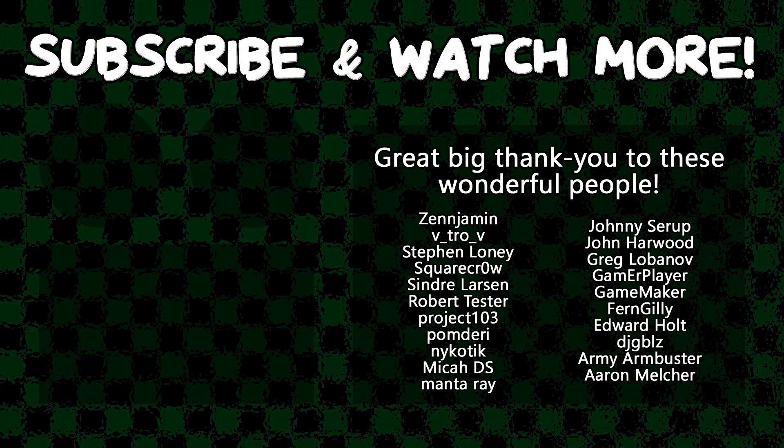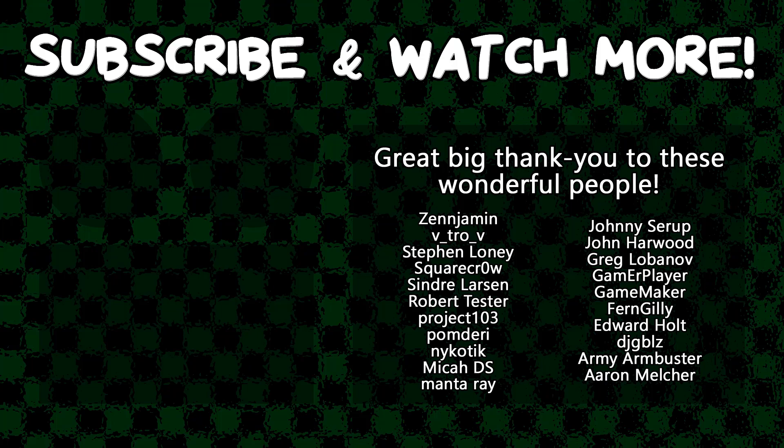Special thanks to Zenjimin, VitroV, SquareCrow, Syndra Larson, MantaRay, GameMaker, Edward Hult, DJ Gibbles, and Armie Armbuster for supporting these videos. If you want to contribute to the channel, head on over to the Patreon page down in the video description to join the fun.